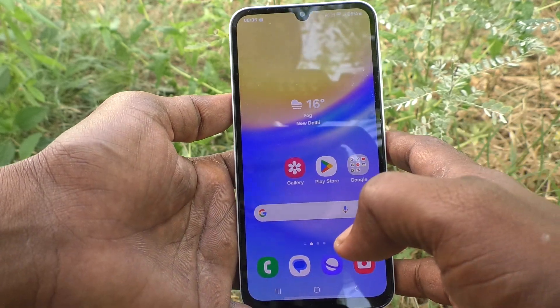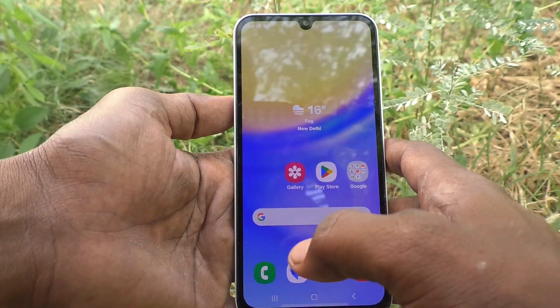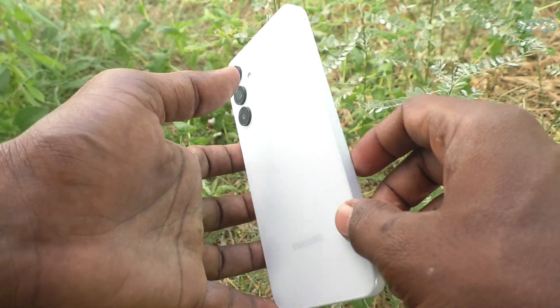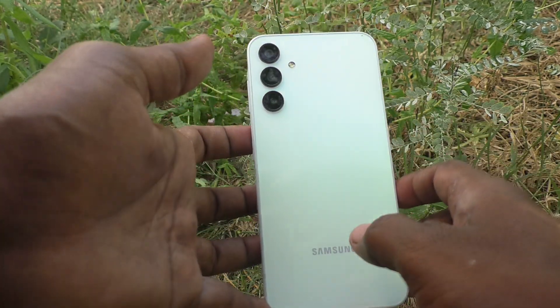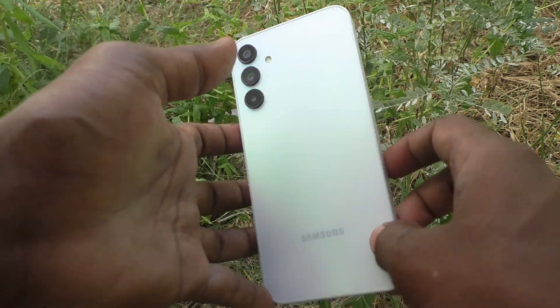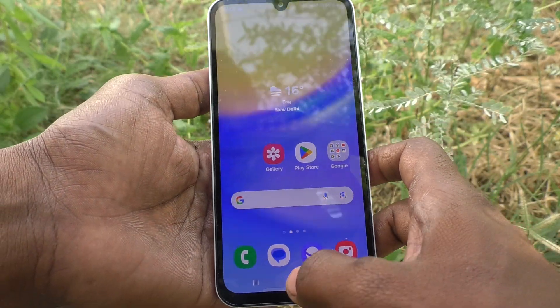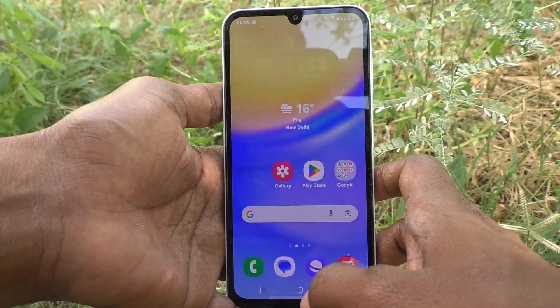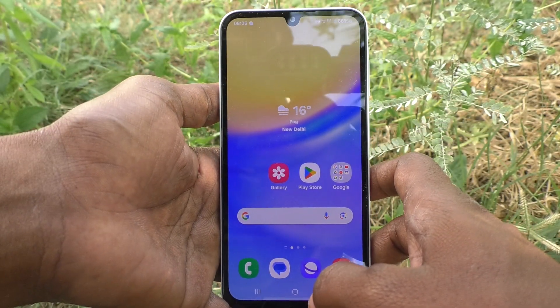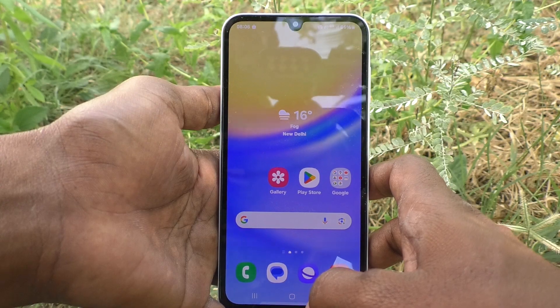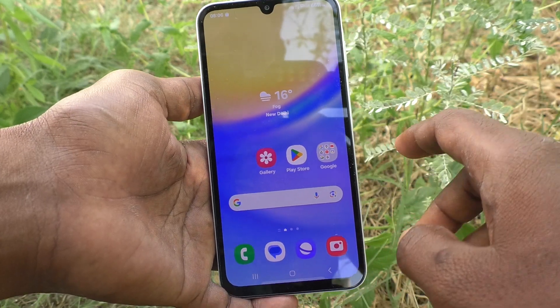Hi friends, welcome to 5-Minute Strike YouTube channel. Here is the Samsung Galaxy A15 smartphone. In this video you will learn how to set a timer for taking photos from the Samsung Galaxy A15.